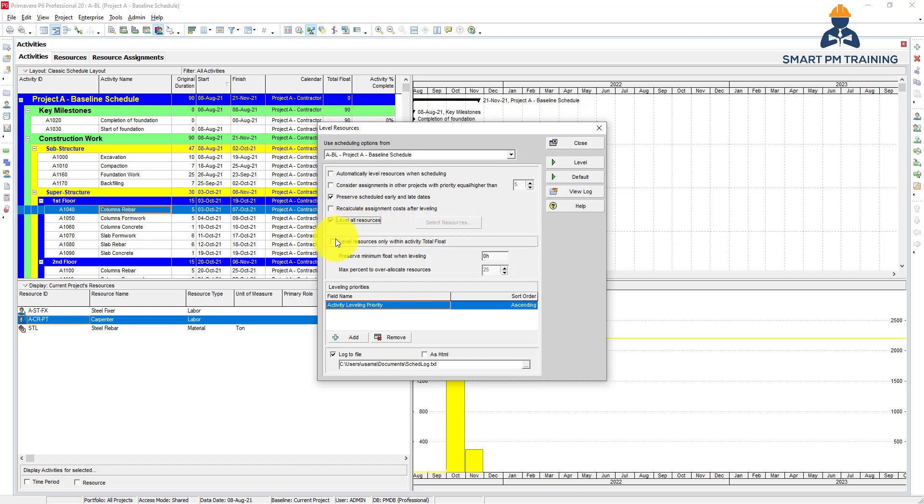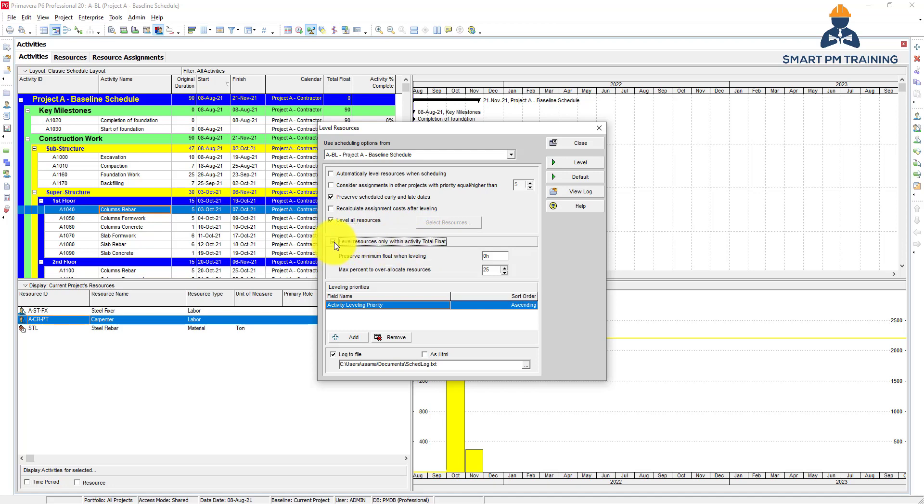Level resources only within activity total float. Let's say you have 100 labor working for 10 days duration and this activity has 5 days float. If you check that, you ask Primavera to level all resources over 15 days, not only 10 days duration. Instead of pushing or squeezing all laborers for the duration, you take advantage of the float and consider it as additional duration to level the resources.